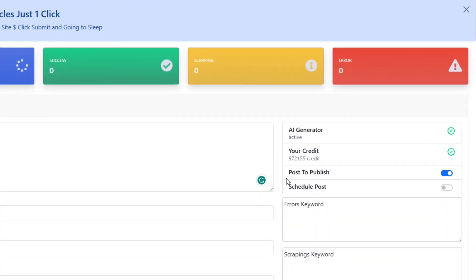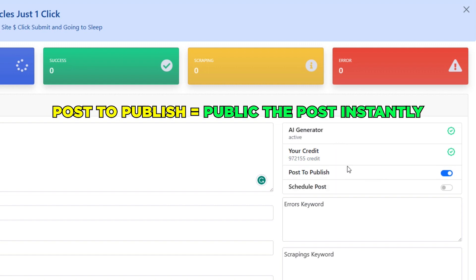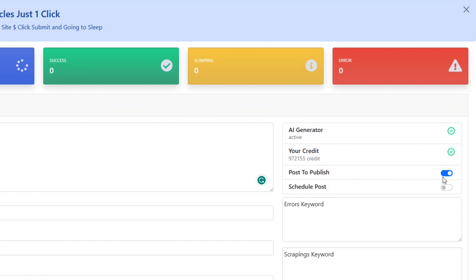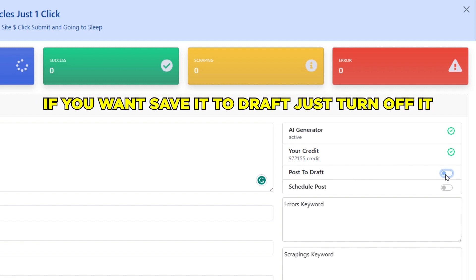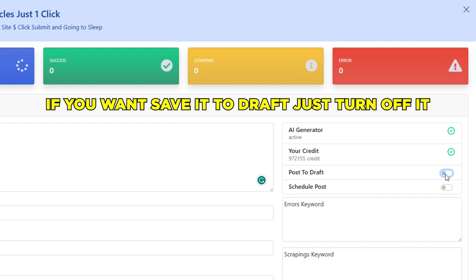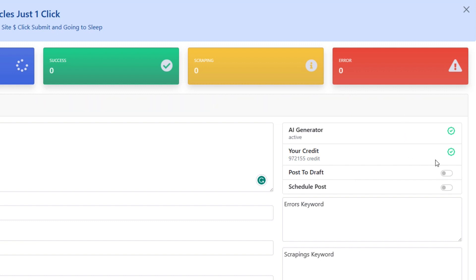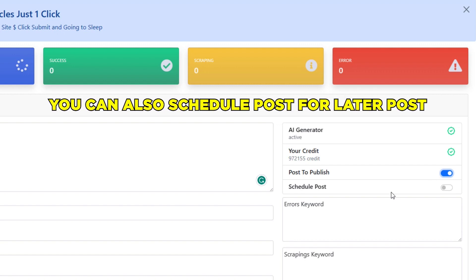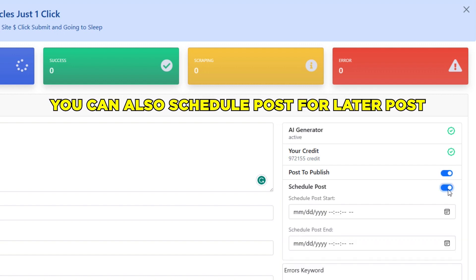After selecting your website you can select article category. Then on the right side you see three options. One is post to publish, that means your article will be published immediately. If you want, you can turn off this so articles save as a draft. If you want, you can schedule your all posts by clicking here.